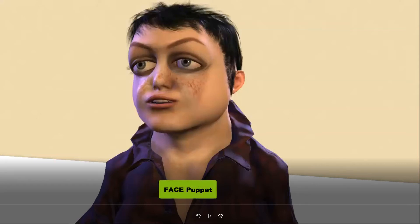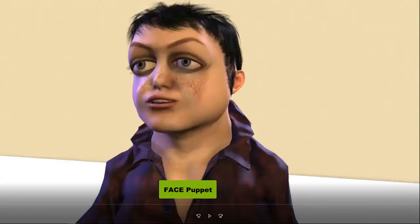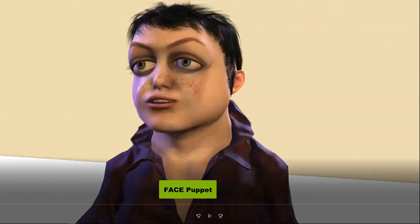Next we're going to be having some fun with FacePuppet. These next three videos that we're going to watch here — short little videos — were created with FacePuppet, not using the iPhone app or anything. This is just all done using the built-in tools of iClone. So this is a character called Gomez that I created in Character Creator.